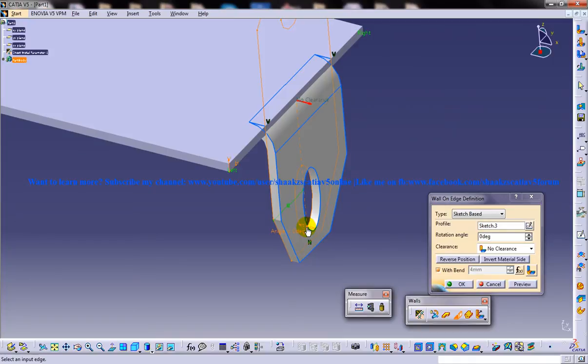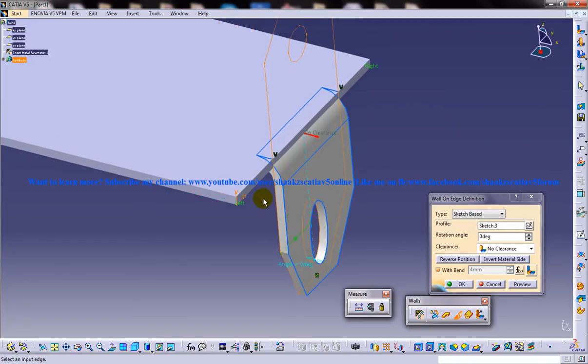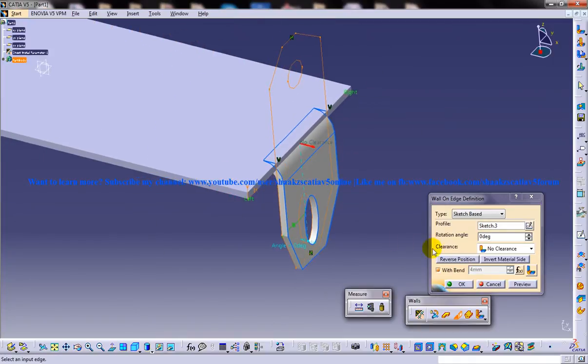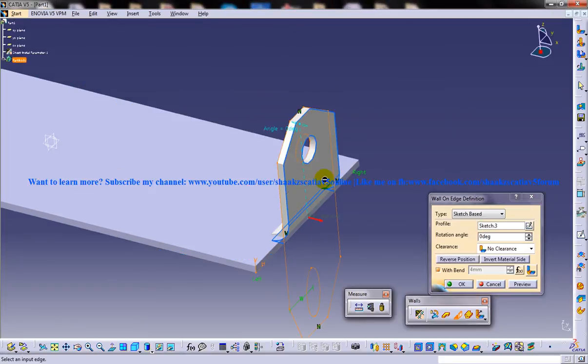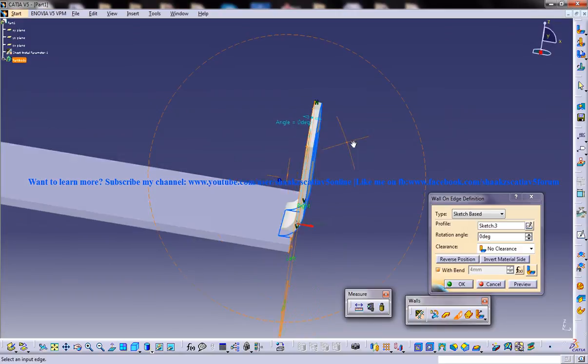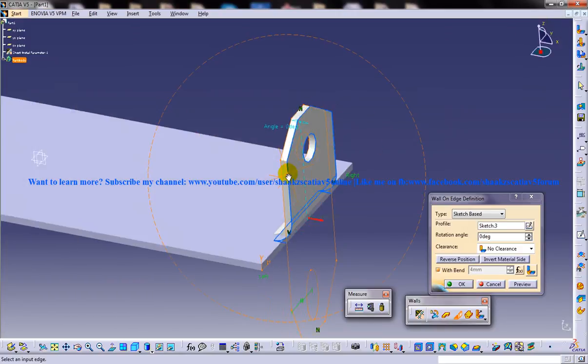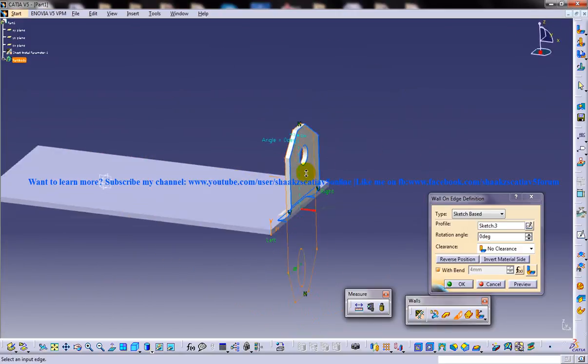You have a couple of options like changing the angle. If you reverse the position here, the sheet metal component takes the shape of the sketch which is sketched on the top portion.